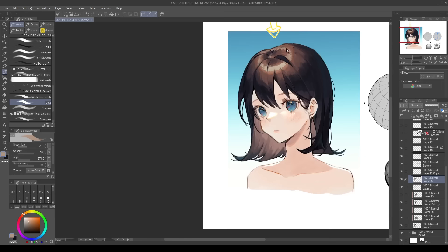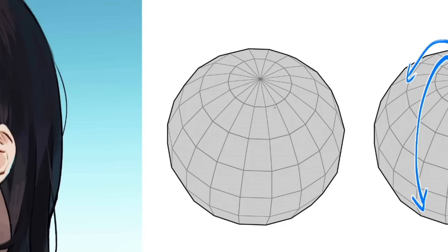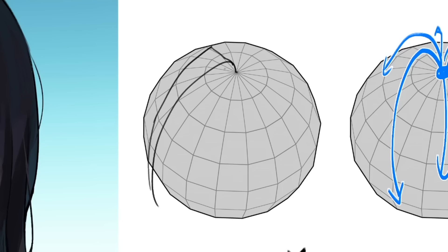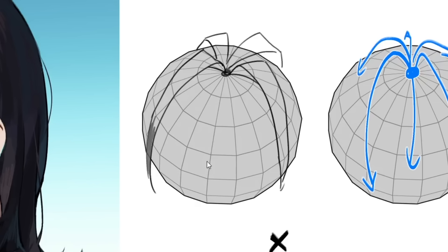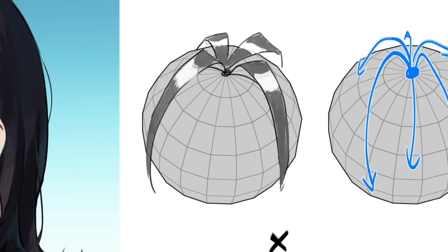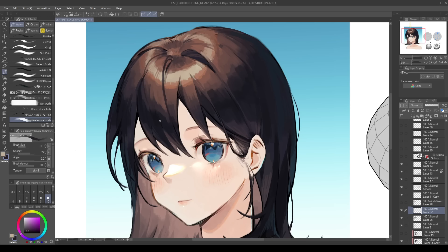Now, this is decent by itself, but I'll show you how I add more volume to the hair. Remember this sphere I made? Basically you want to imagine strips of paper coming out of the center of the head, and then they go down following the round shape of the head. Below the paper strips, there will be triangular-shaped shadows. Let's try it out on our actual model.